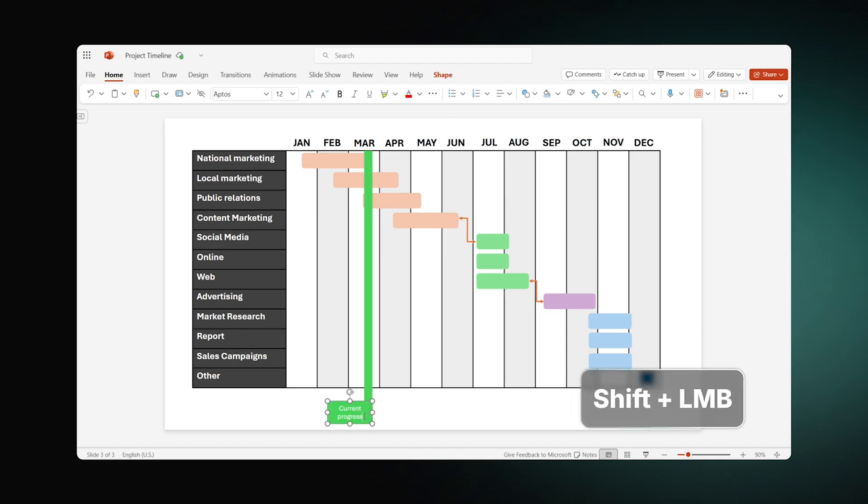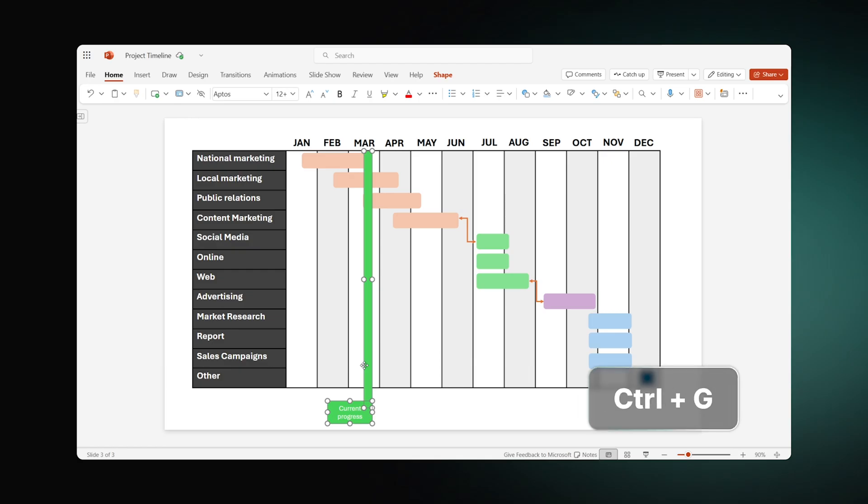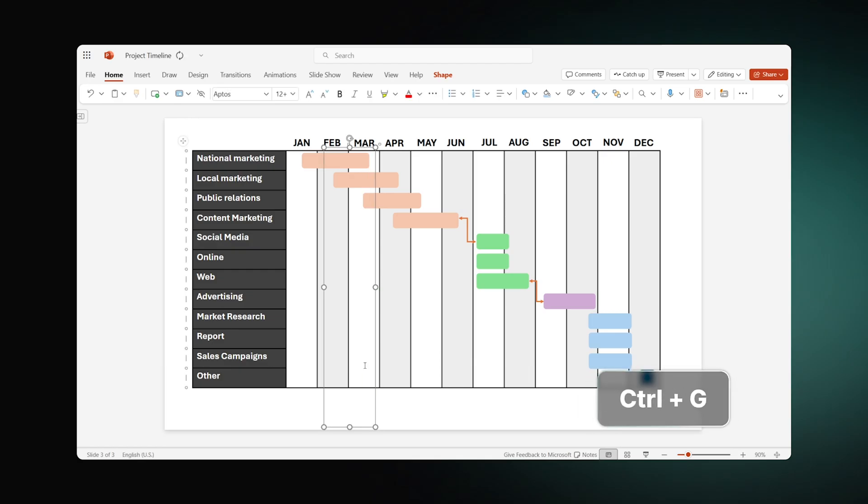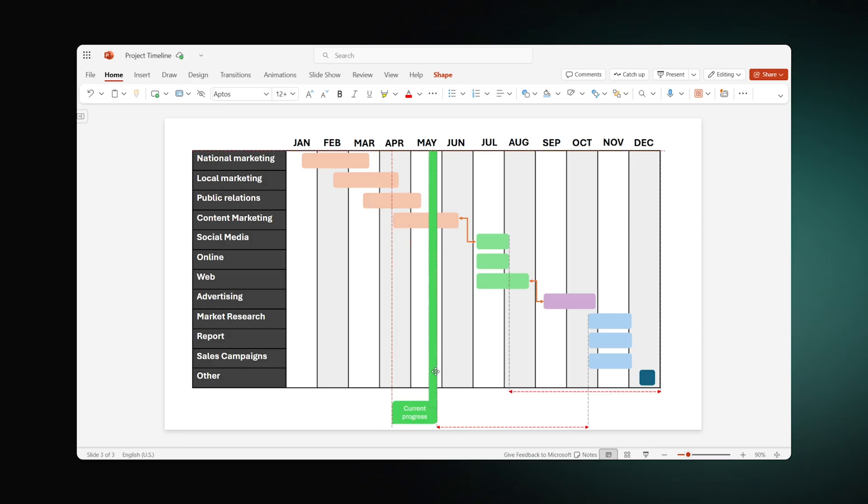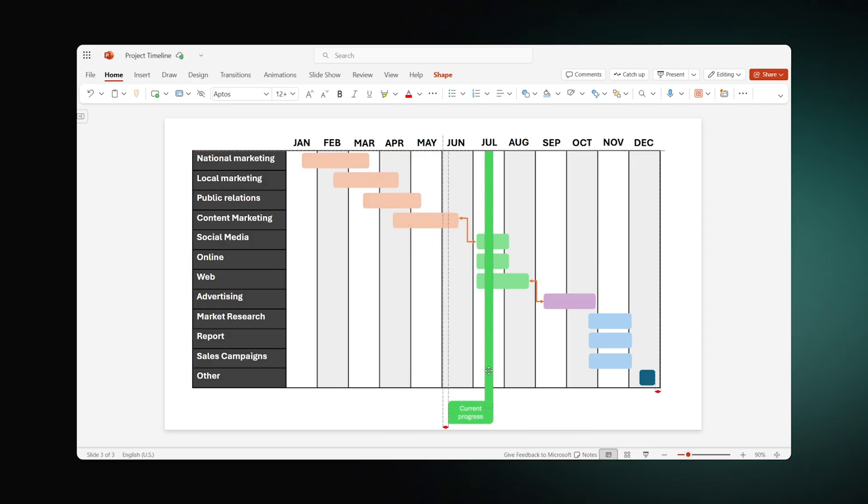select both the line and the label, and press Ctrl plus G. As a result, you will be able to slide the marker depending on the progress you've made so far.